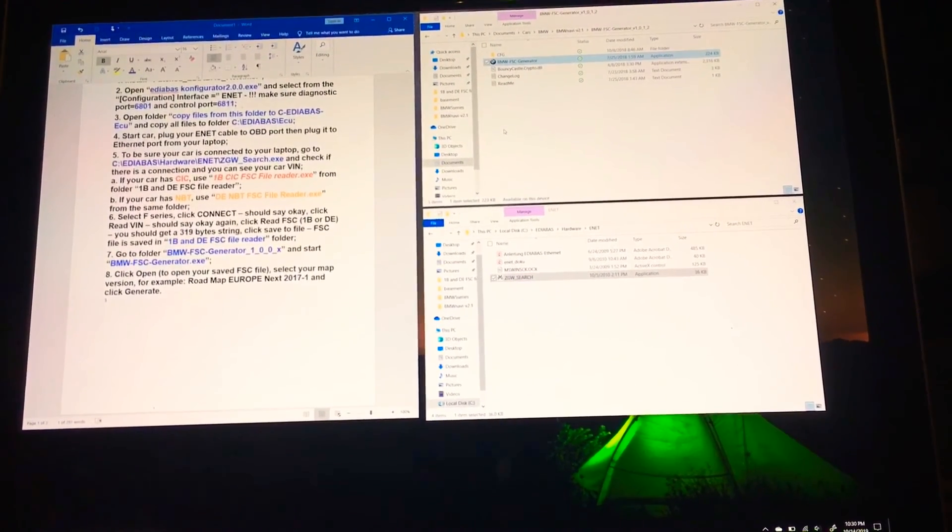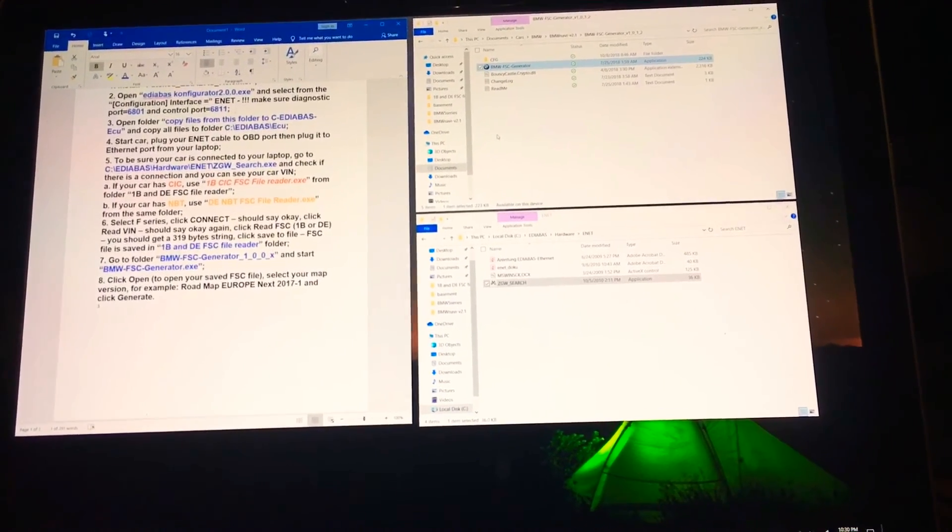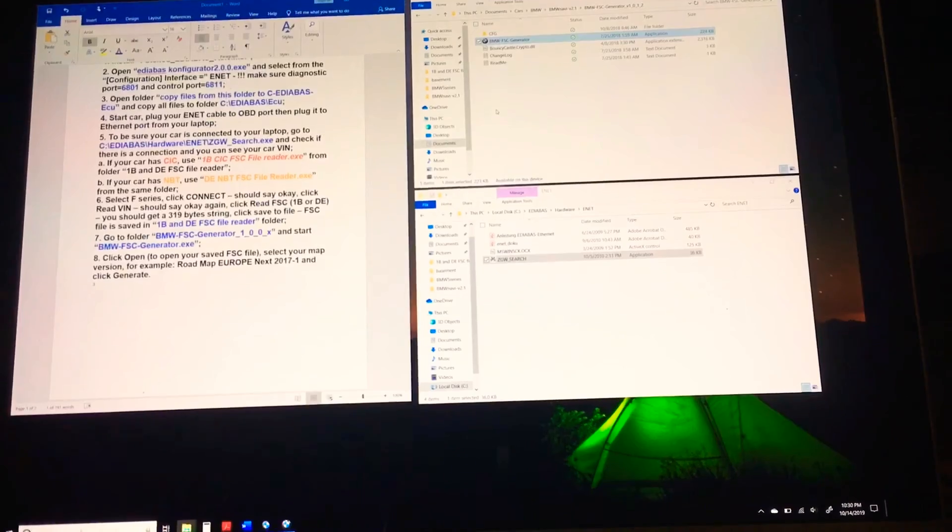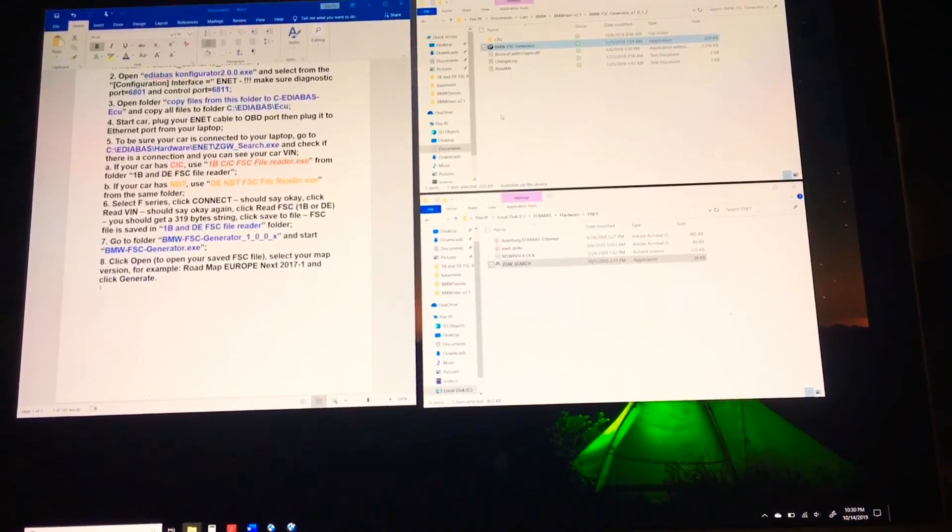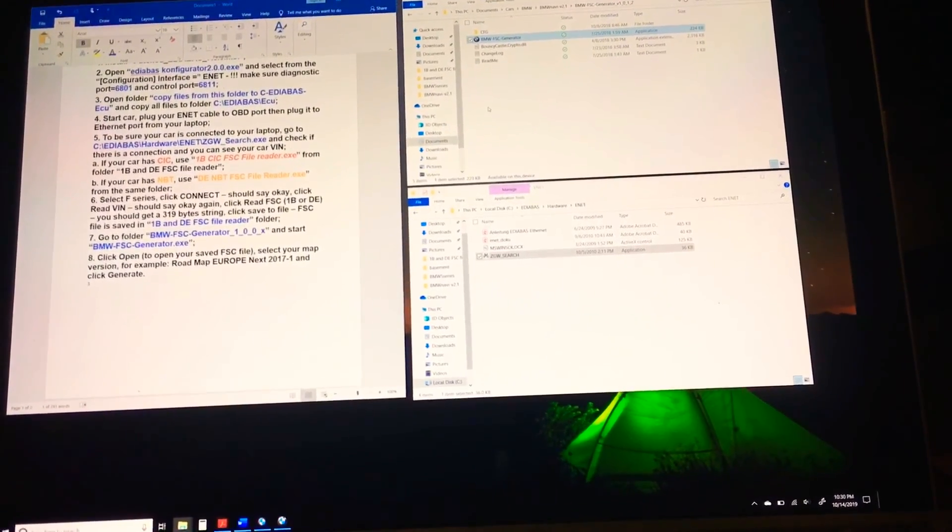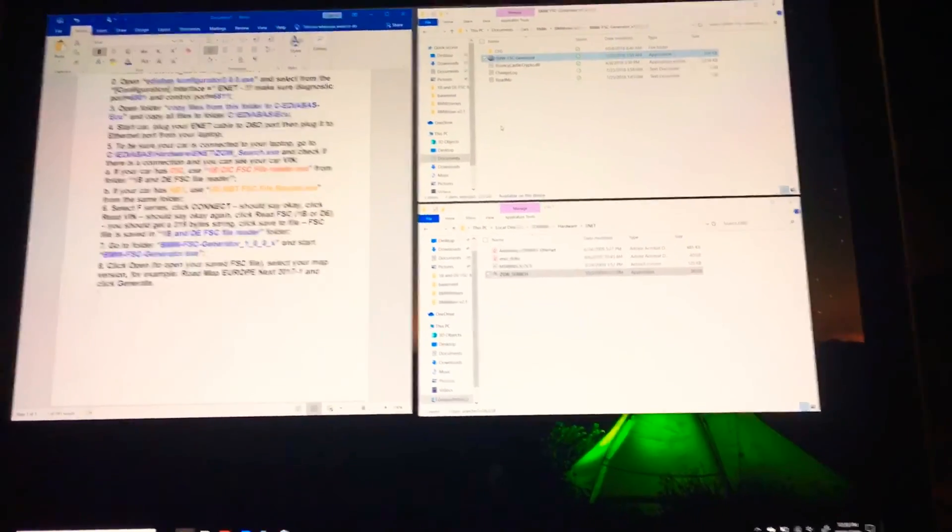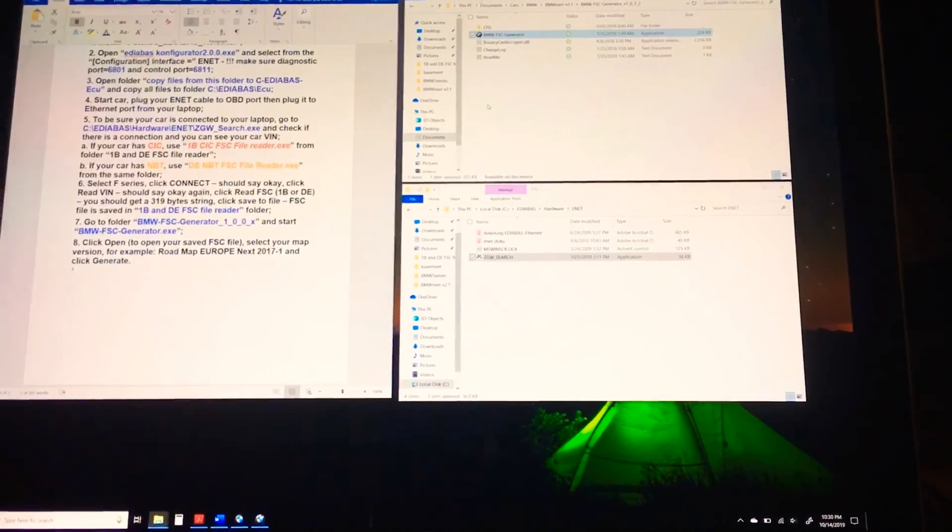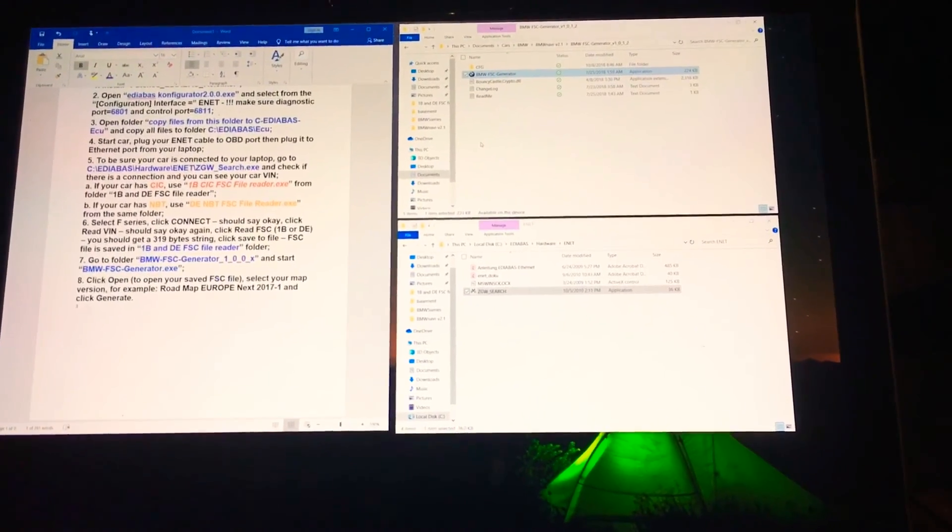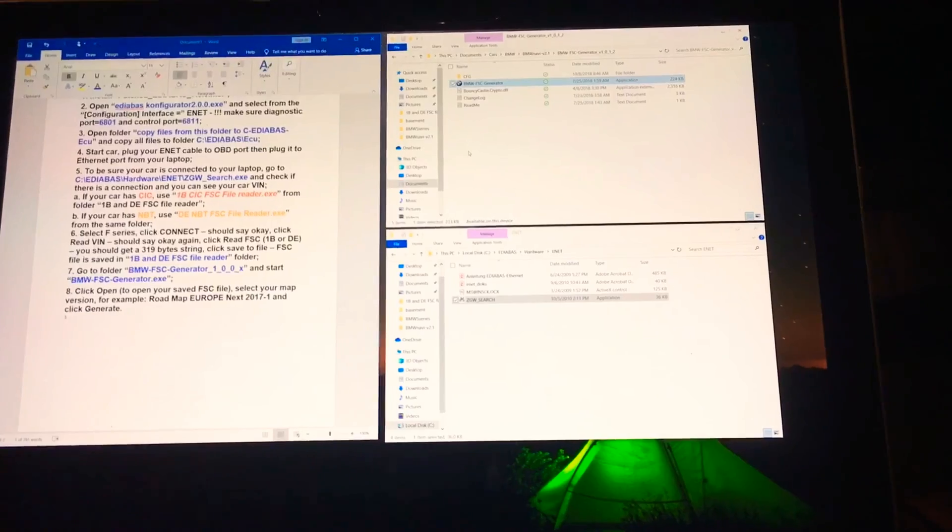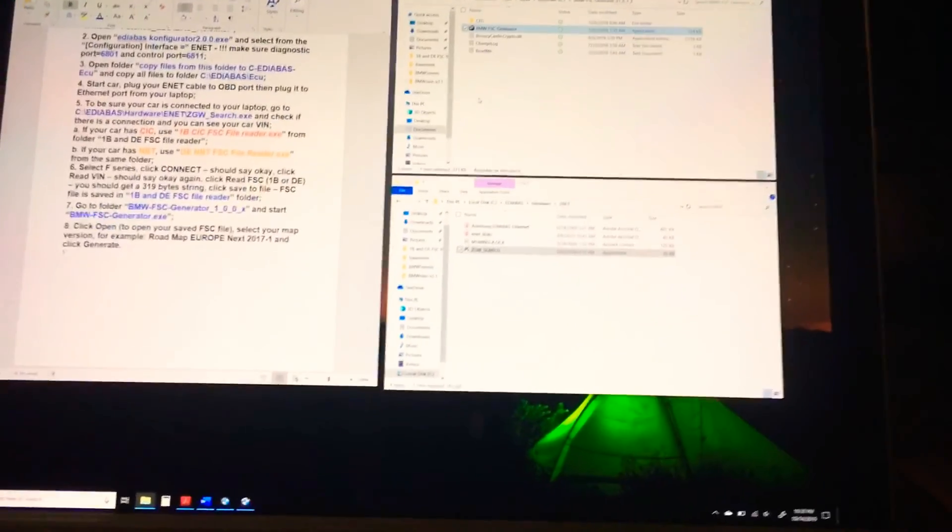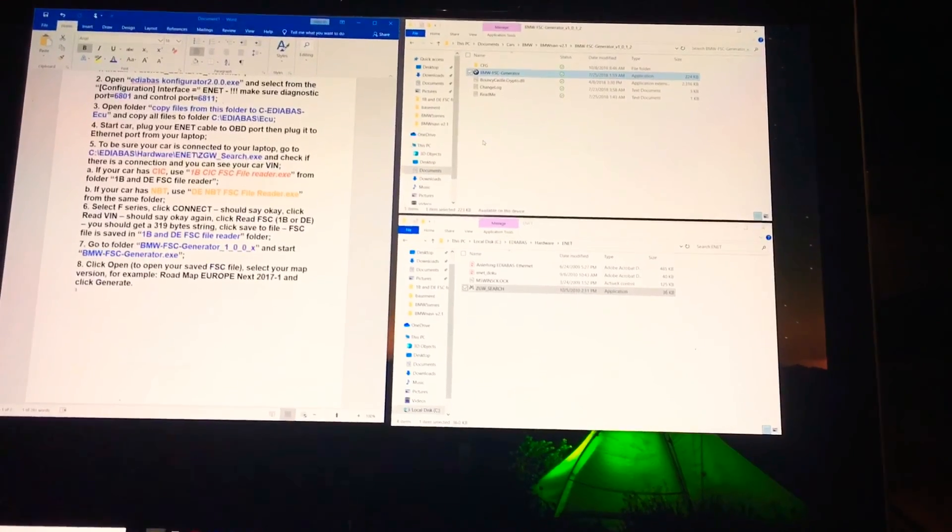Once you do that, it should ask you for the FSC lifetime generator FSC code, whether you use a lifetime one or one-time use. You can put that in. Once you put that in, it will automatically start doing the update. Update usually takes anywhere from 15 minutes to about half an hour to an hour. So be patient, make sure car is running, if not running then put on trickle charger when you're running the update.